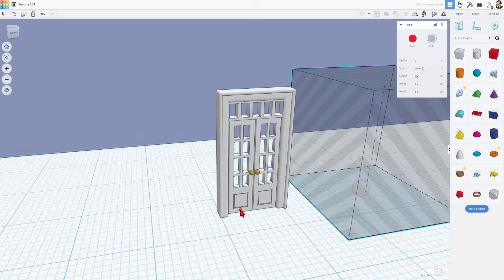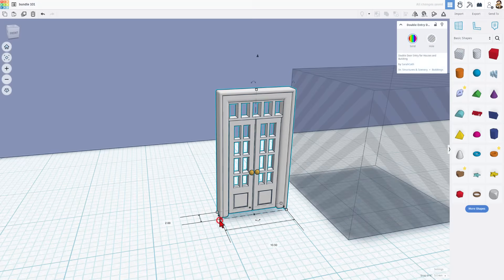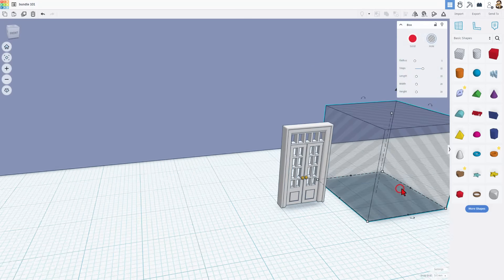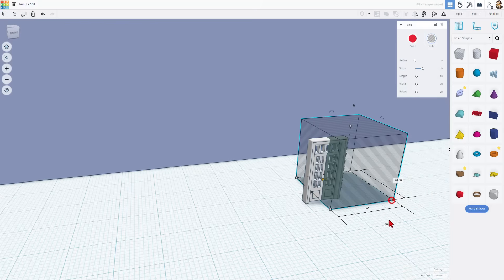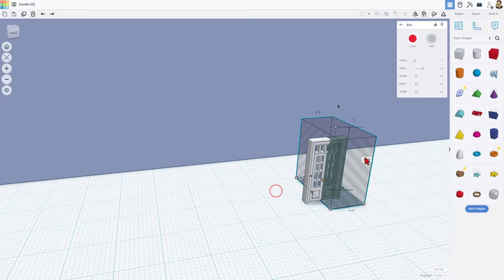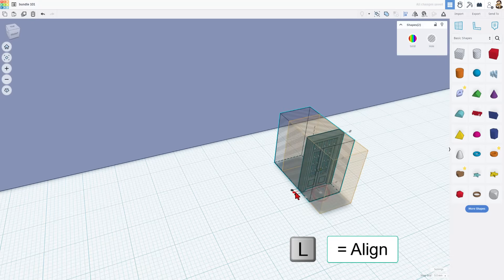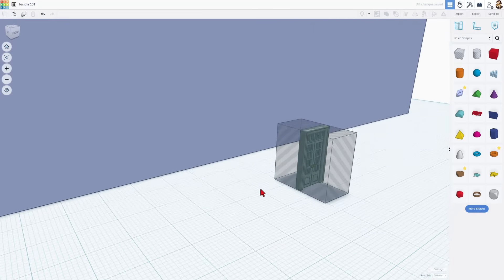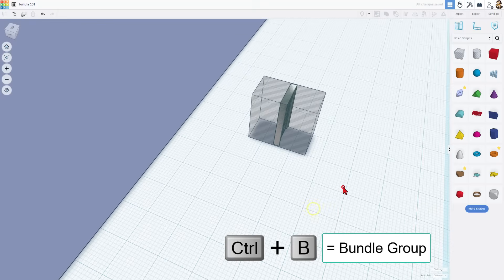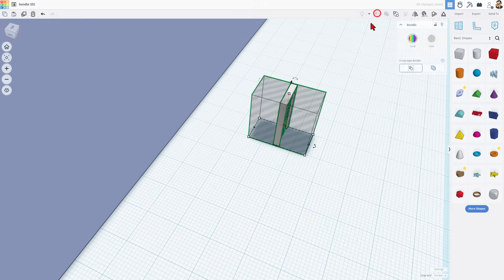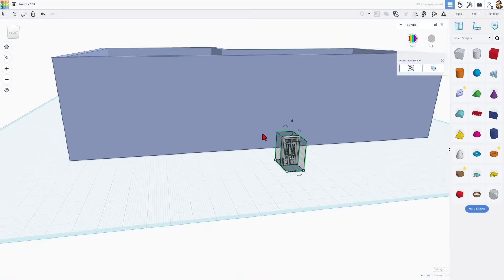We're going to bring out a cube and match it to the shape of this door — it says 10.5 by 18.8. We'll take our cube and change its dimensions to 10.5 and 18.80. Let's grab these, do L for Align, make the door the boss, choose Center and Center so we're sure the cube is inside the hole. Now we're going to create a bundle — Control-B. Bang! It turns green. It's instant.